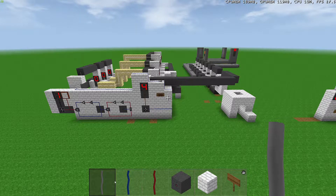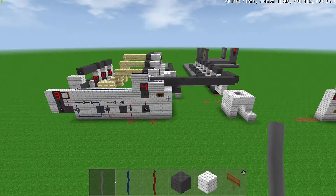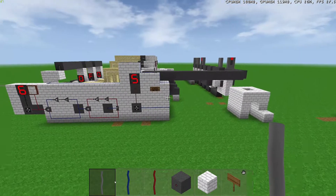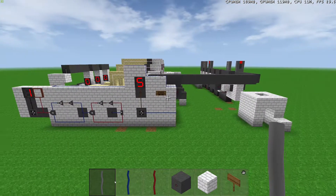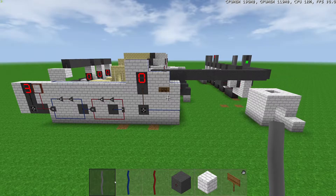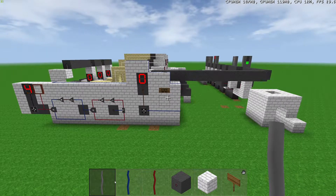Hello, this is my traffic light controller in SurvivalCraft. This is pretty simple — we just have what's called a finite state machine, more or less built in this game.